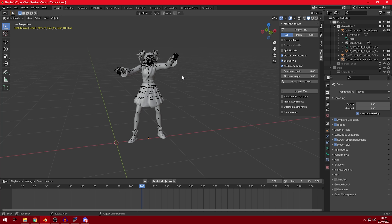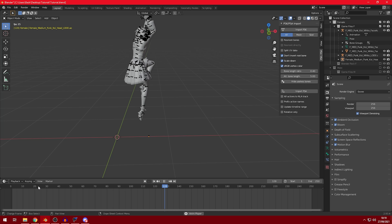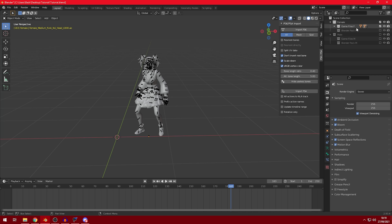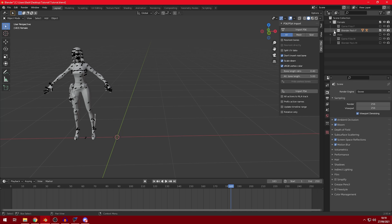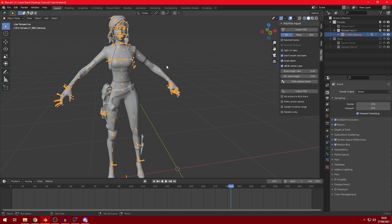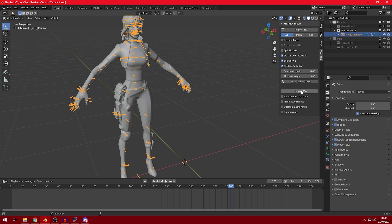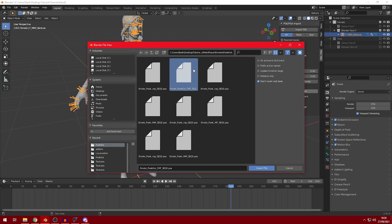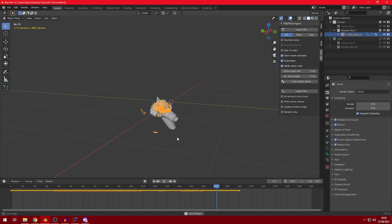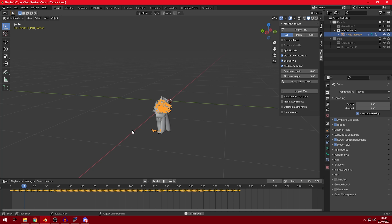Now, if we do this with the character from the game files, it works fine and plays smoothly. But if we do it with a character from a Blender pack, let's take this one as an example — click on the bones, it's a female character, so we import PSA with the female file. As you can see, it's bugged and doesn't work. So make sure you have a skin from the game files for this to work.